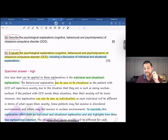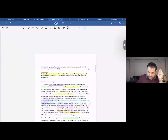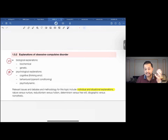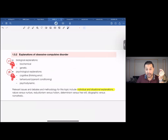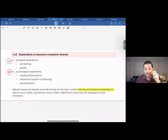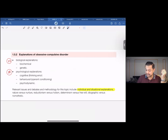You will always get an evaluative question on a topic you have already been asked to describe. If you open the syllabus, you'll see different bullets. For clinical psychology there are 30 bullets; for health psychology there are 36 bullets. Every bullet is a potential descriptive question, and a potential descriptive question means there's a possibility you could also get an evaluative question on that same topic. What's on screen now is a screenshot from the syllabus.